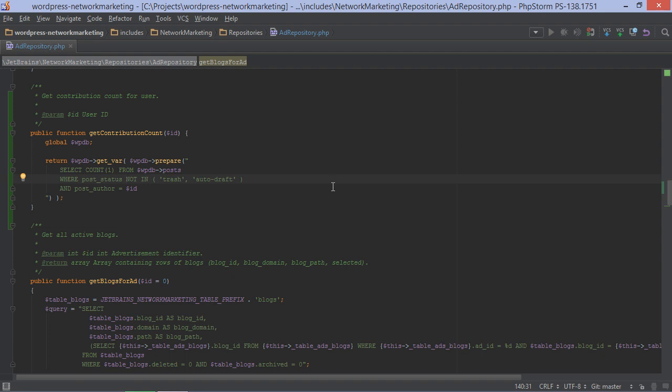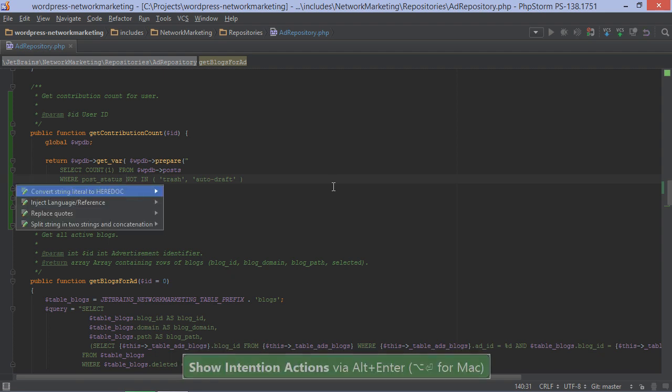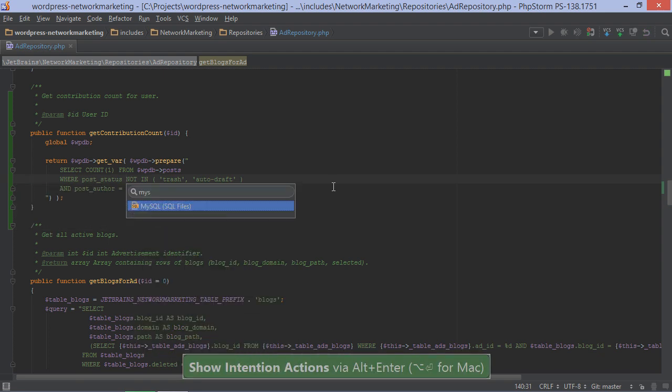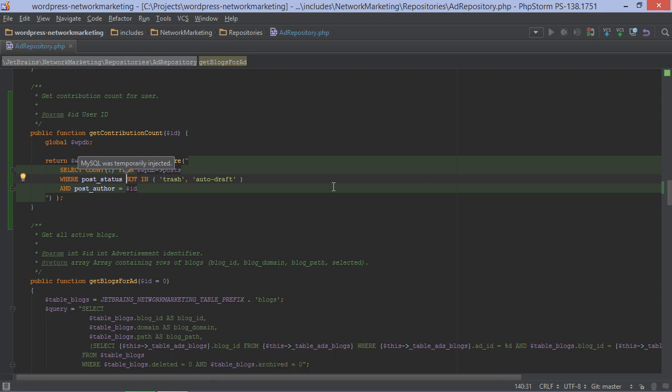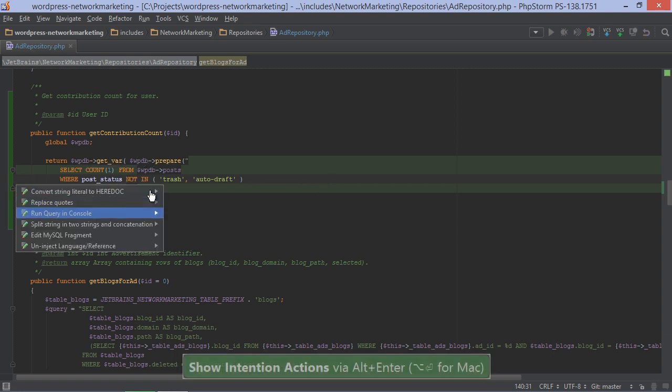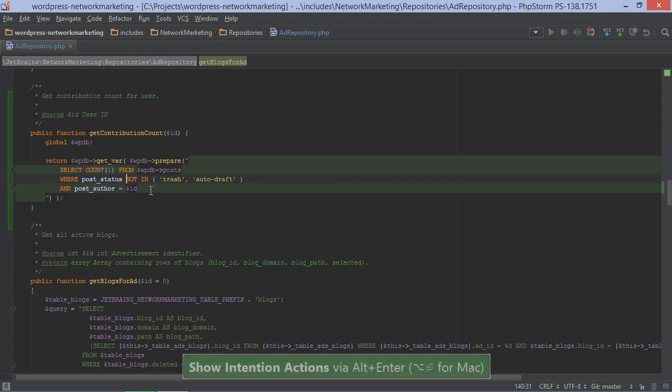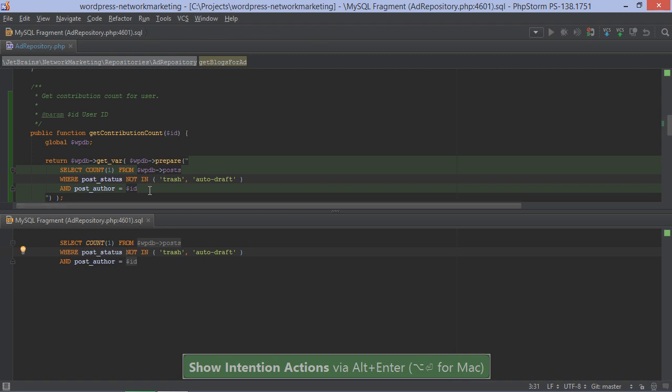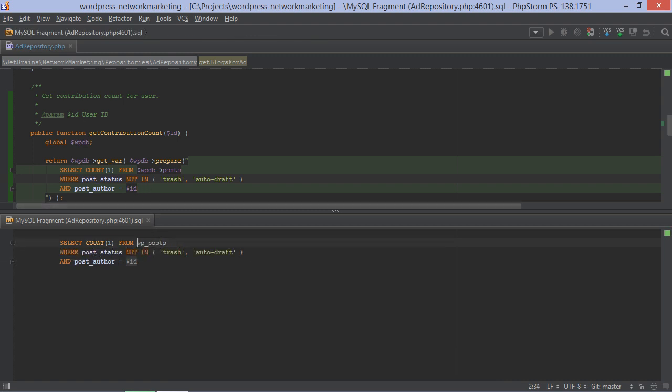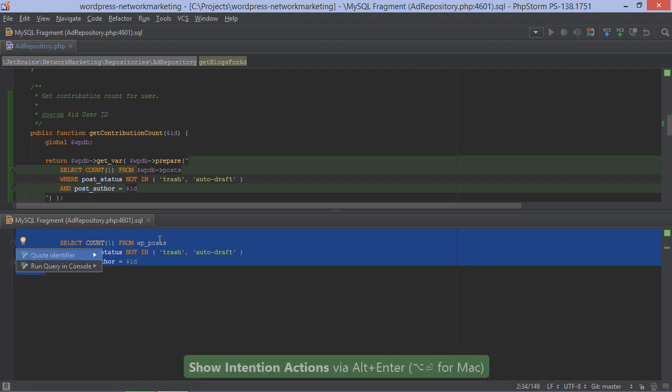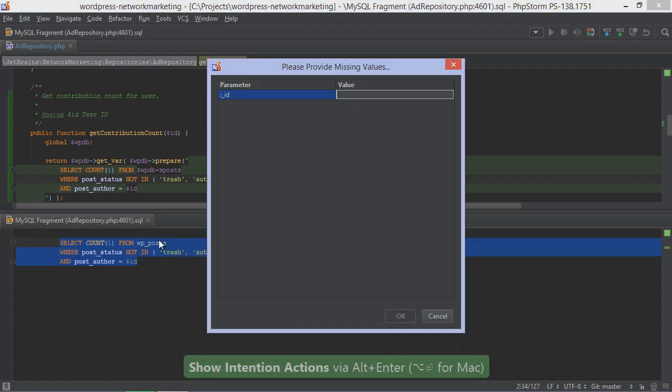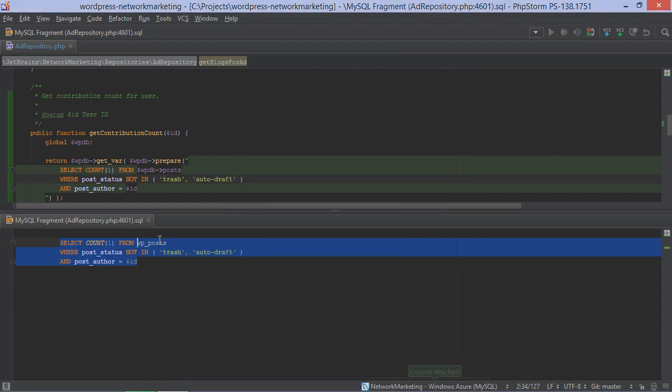Let's switch to a WordPress project I have. The query here will count the number of posts and pages a user has created. Let's mark it as MySQL first and then edit the fragment. We can see PHPStorm even figures out the WordPress posts' table name. If we want to run this query in the console, we only have to specify the ID variable and not a table. Let's run it.